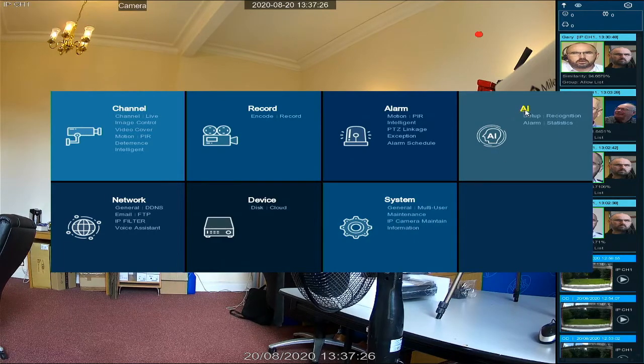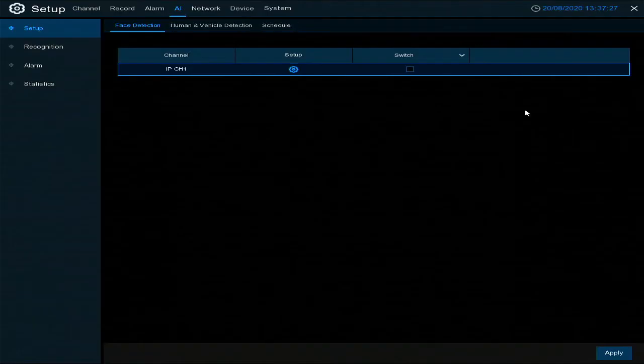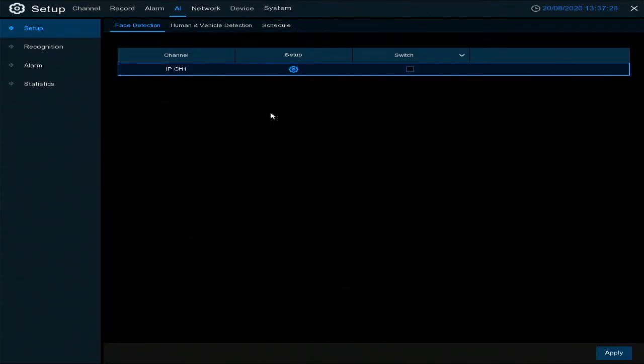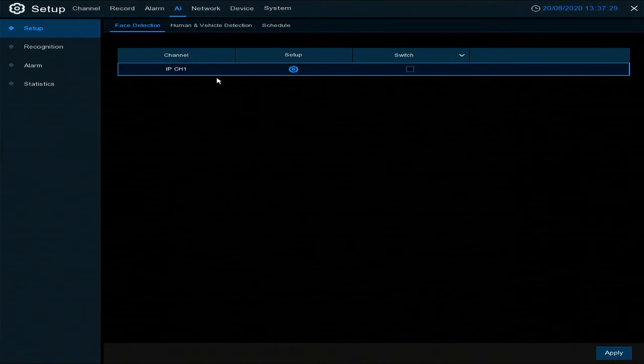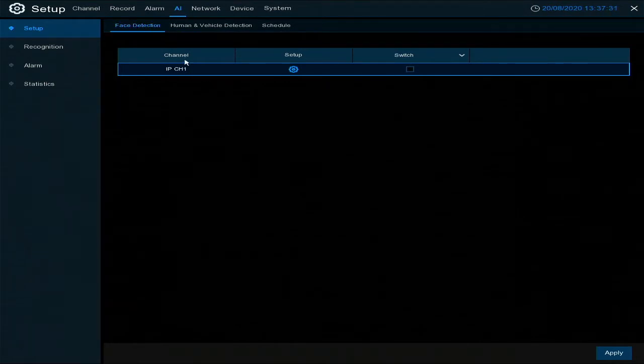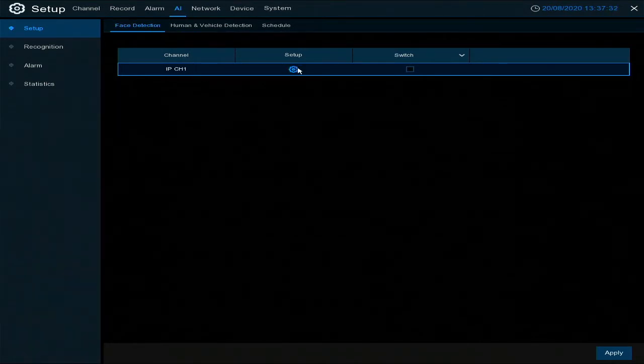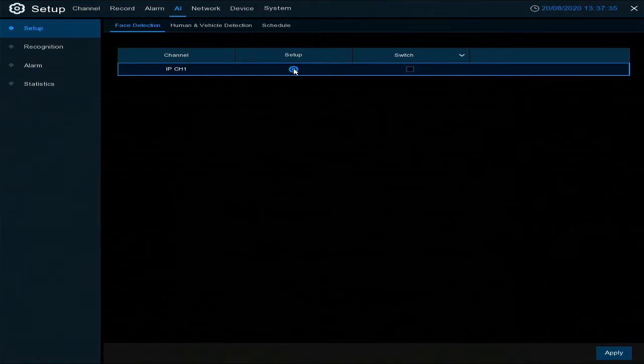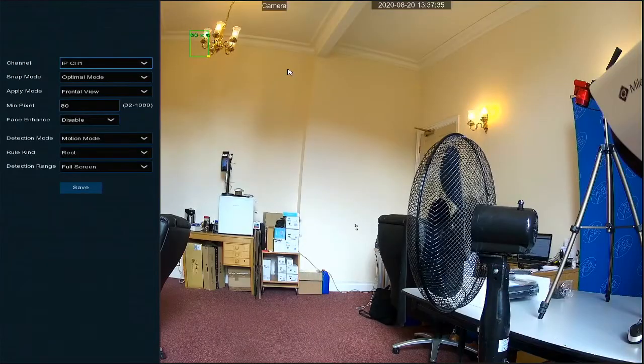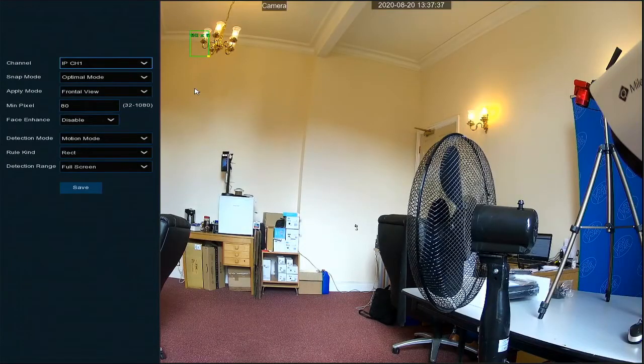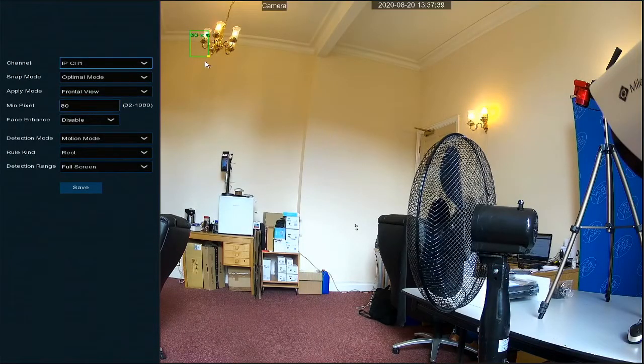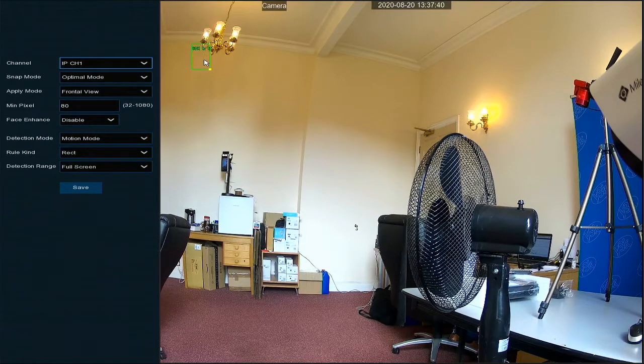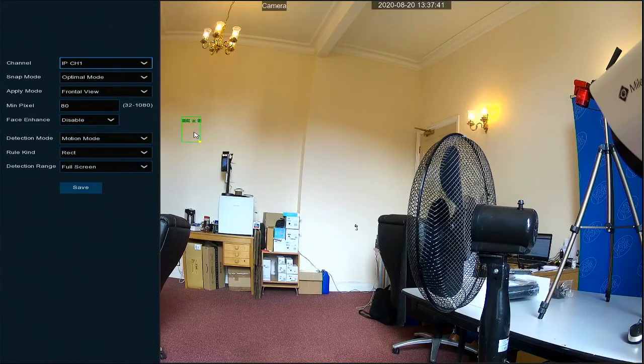Then we go into the AI option. You'll see here we've got face detection, so the first thing we want to do is set it up by clicking the cog. First thing to set up is the pixel size.